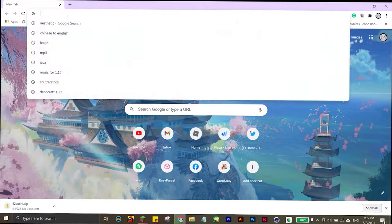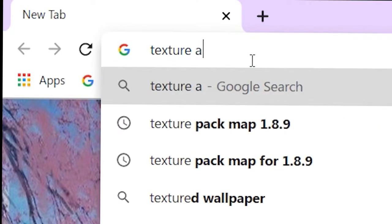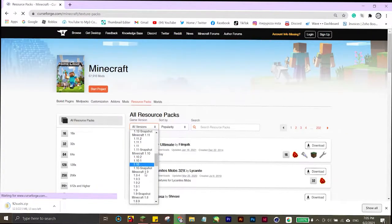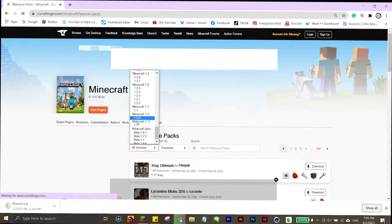You can also use CurseForge, where you can find your versions right here.